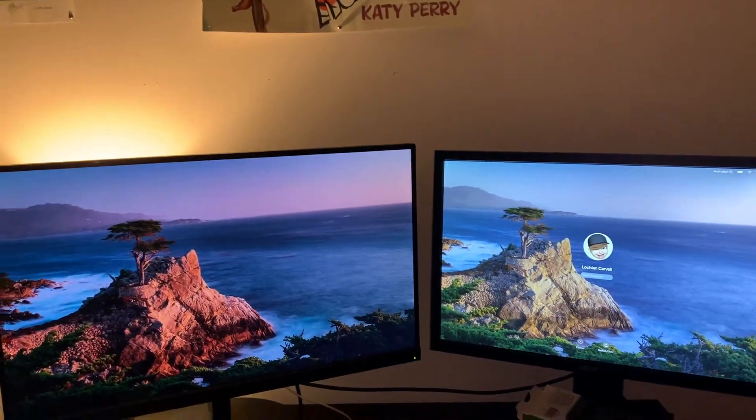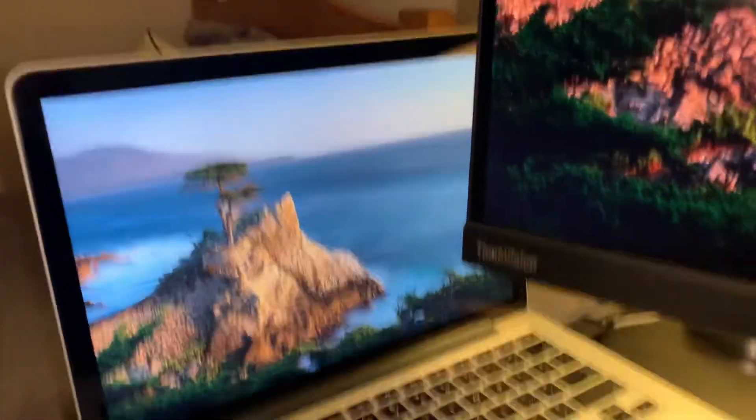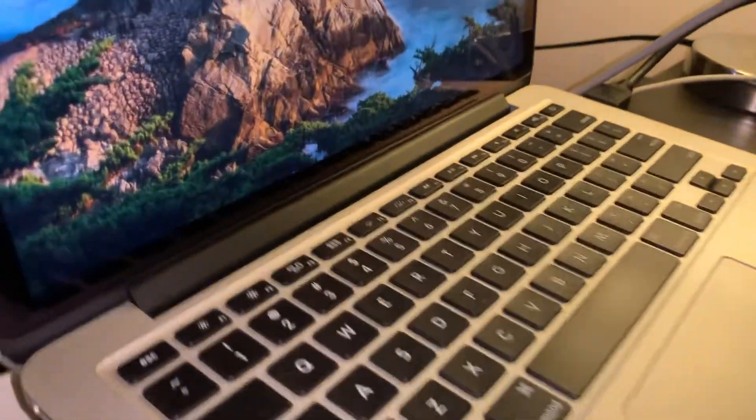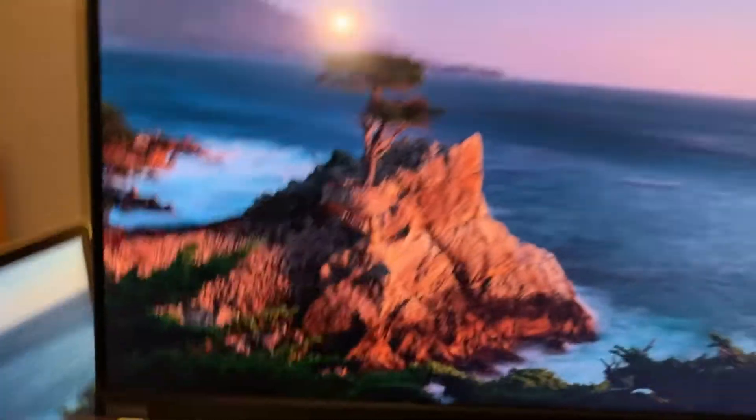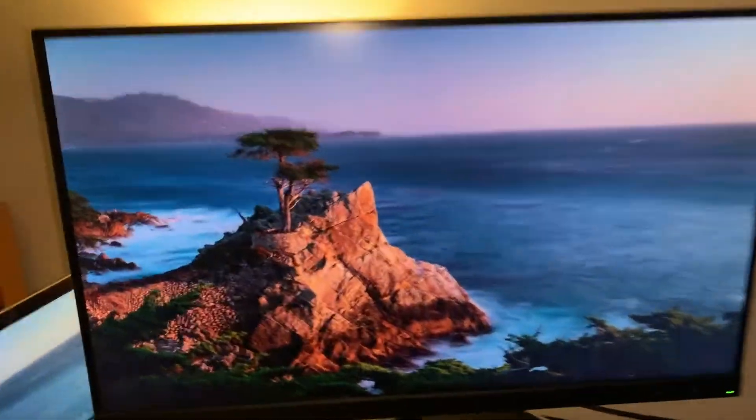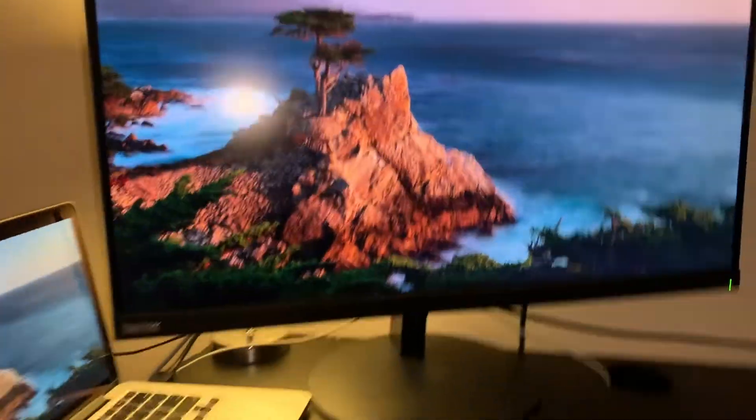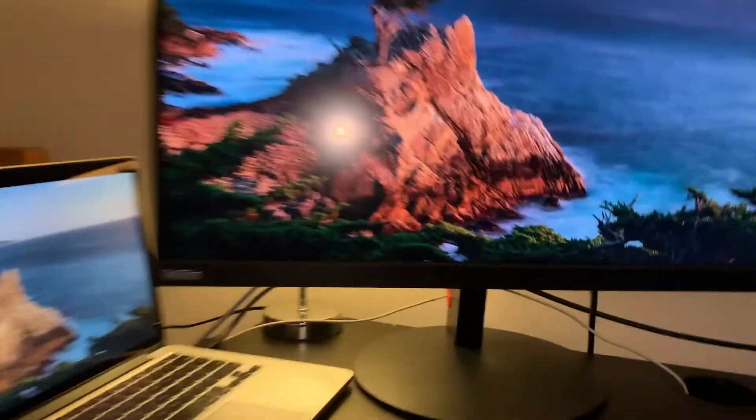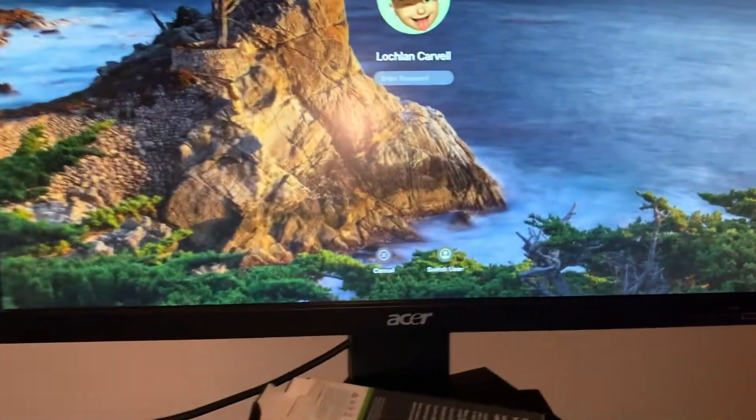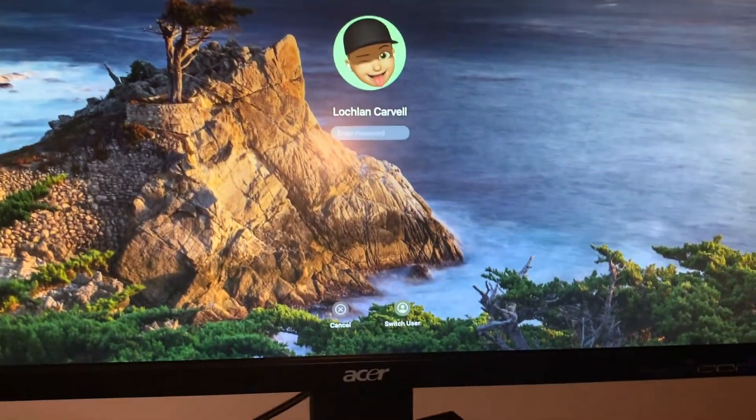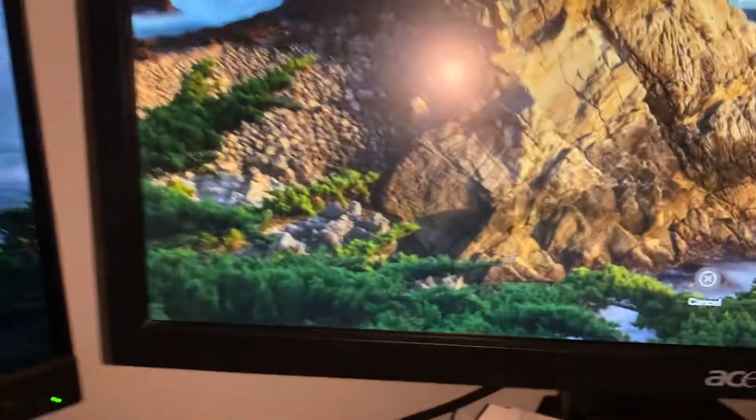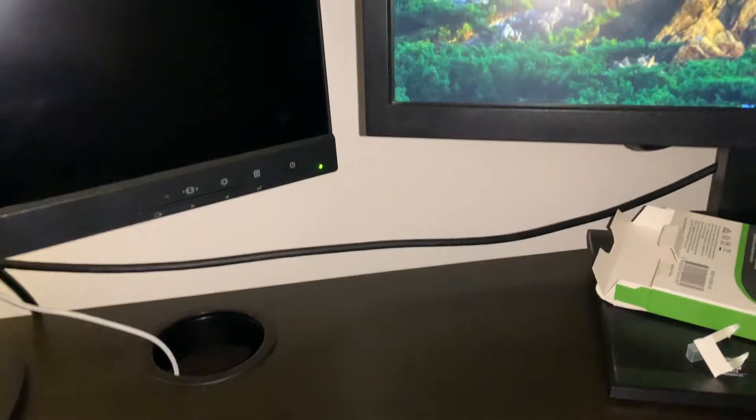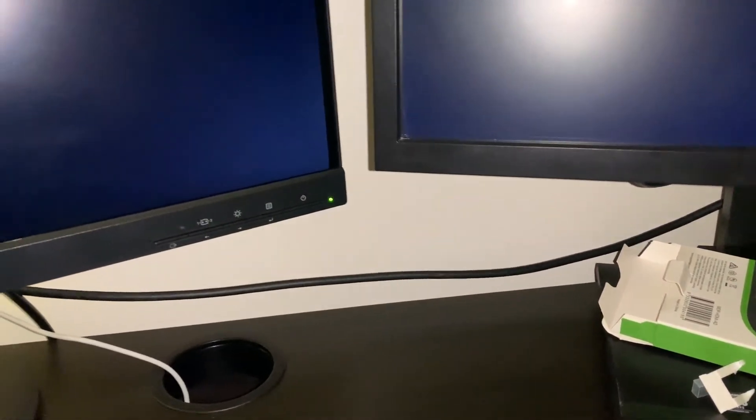So we have my Early 2015 MacBook Pro powered up, we have my 27 inch Lenovo ThinkVision monitor powered up, and then we have my Acer monitor powered up. So we're just going to power all of this back on.